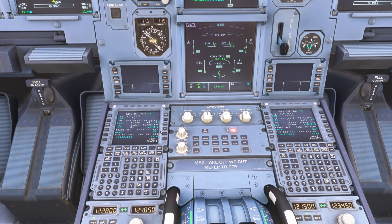The next part is THS, and this is the bit that confuses quite a few people. THS is basically a trim setting for our trimmable horizontal stabilizer. This is important because as an aircraft is loaded, the center of gravity will move around and change on any given flight, and will also change during a flight as fuel is burnt.